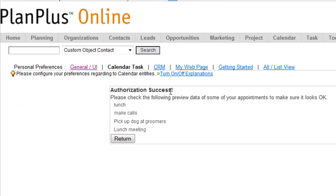And it will show you a few of the sample appointments that it created. Now, it's just going to put in appointments that were created from the point of the synchronization forward, and that's as of August 20th.